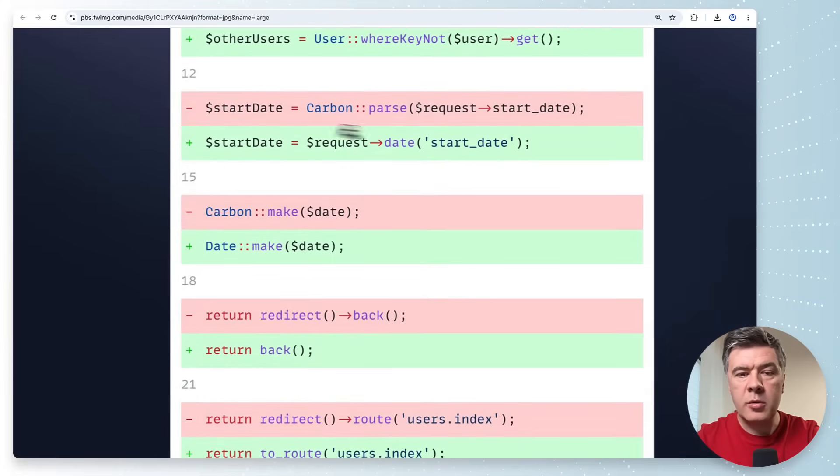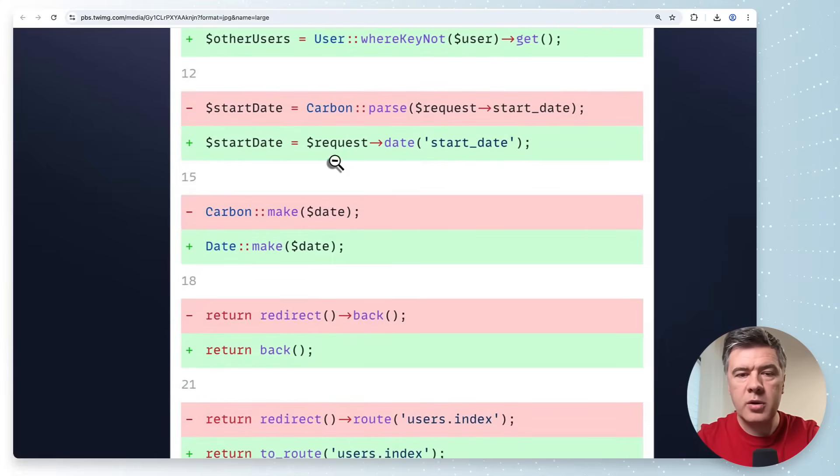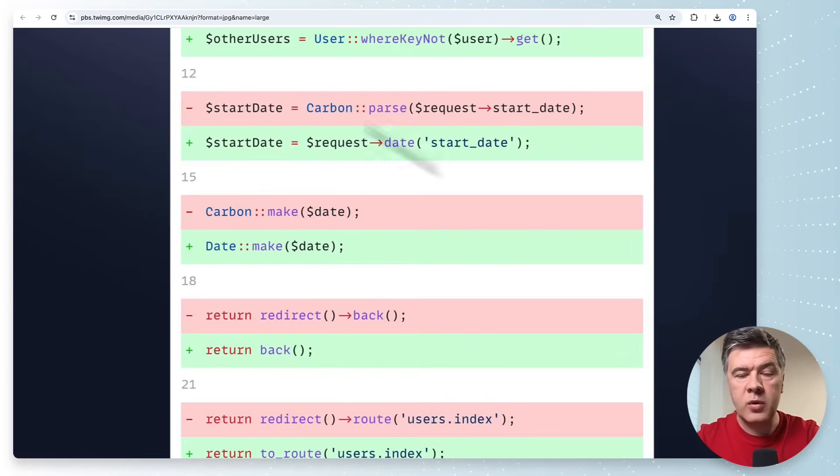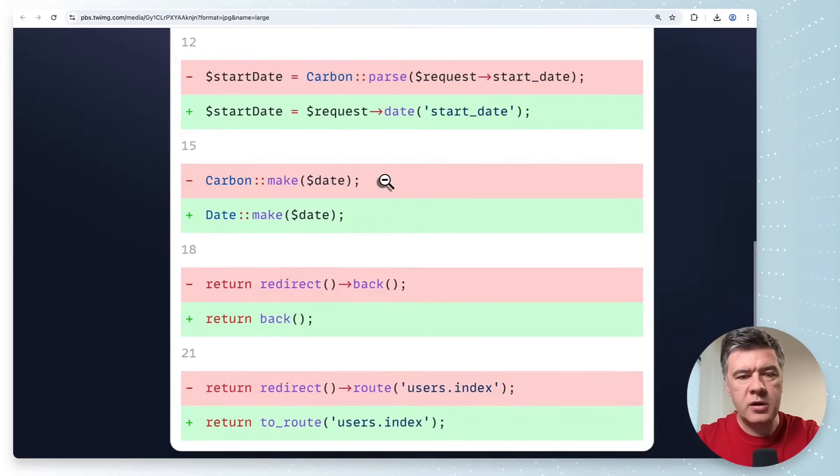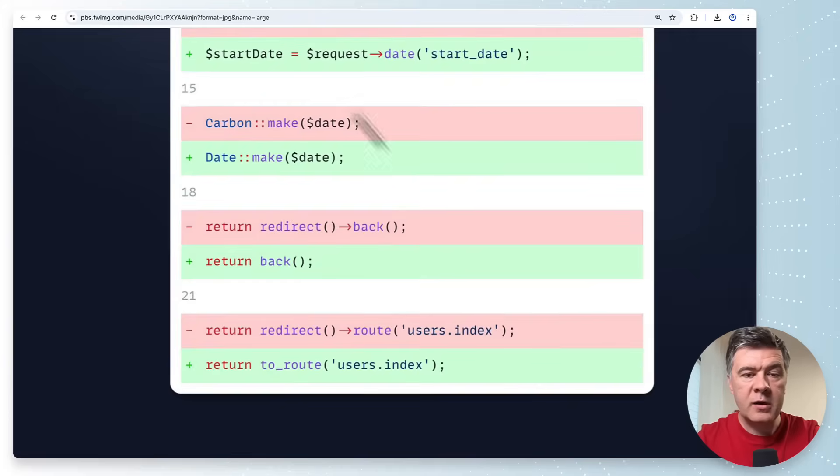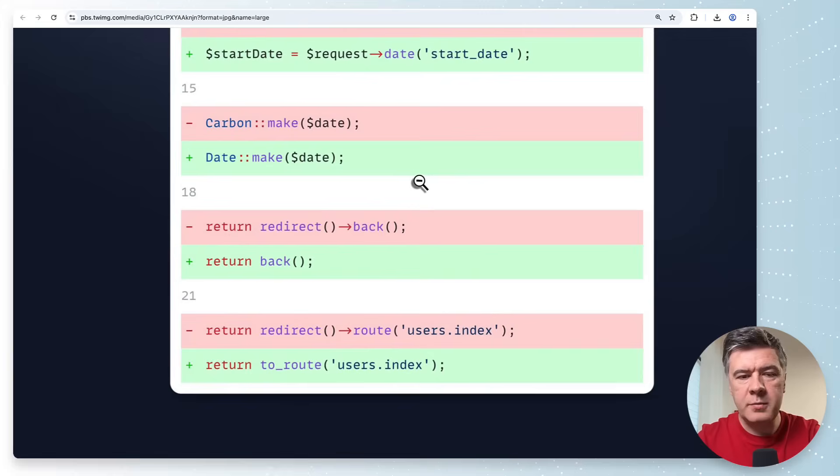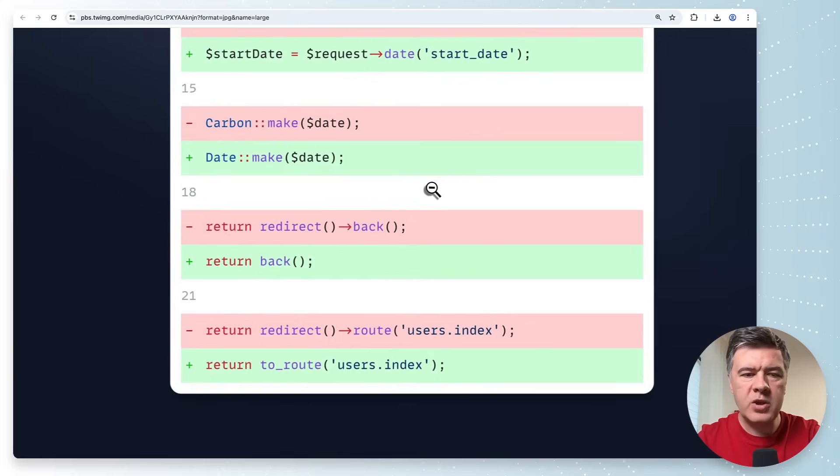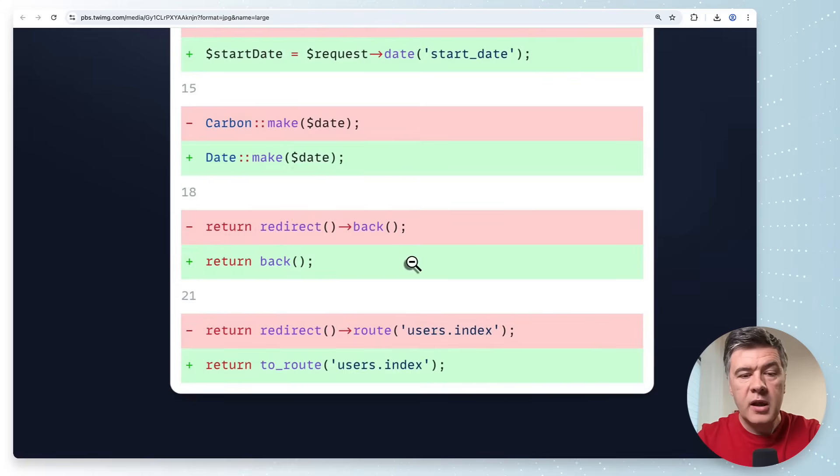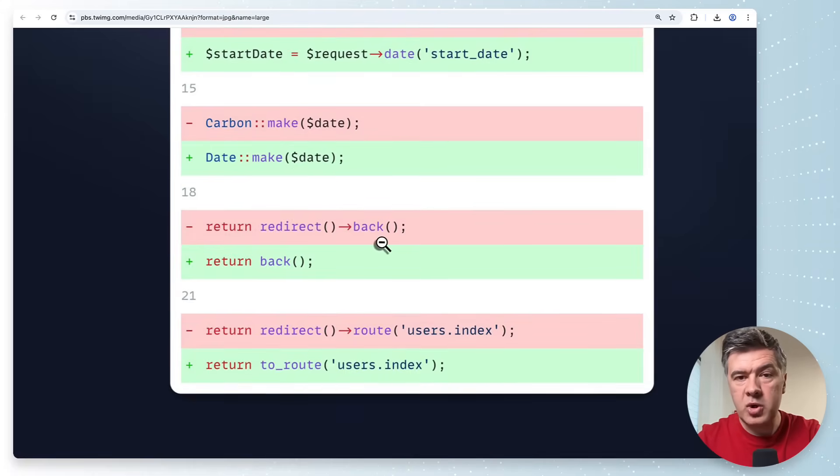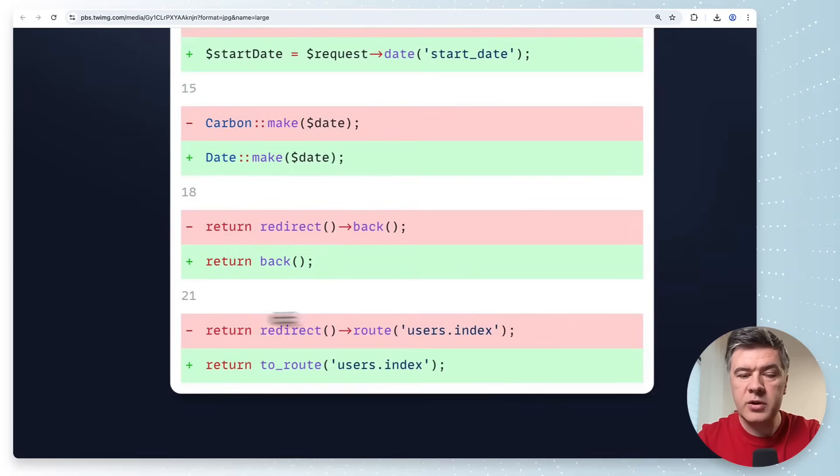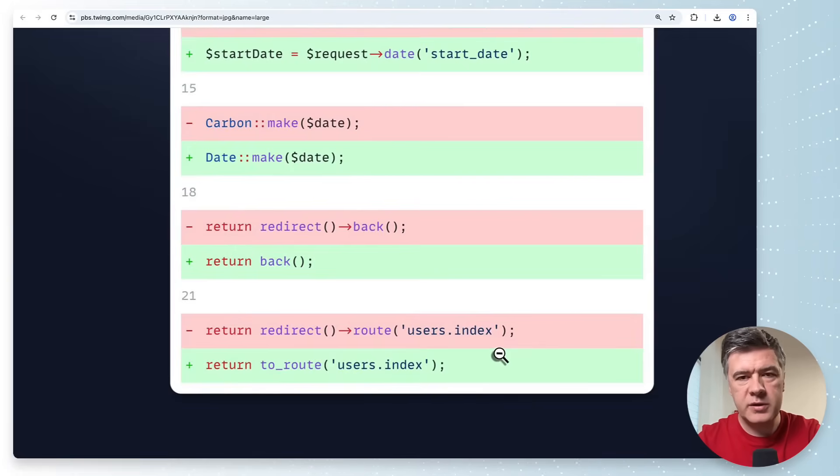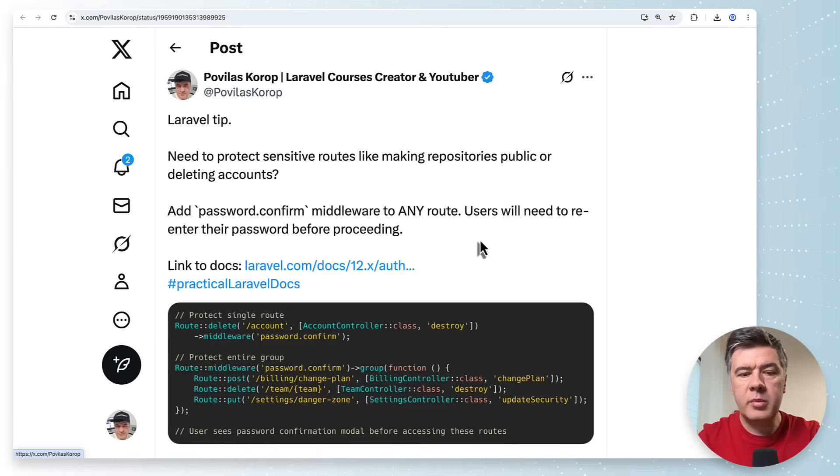Next thing where by primary key may be done by where key or the opposite where key not with Laravel eloquent. Next thing parsing the string into carbon object may be done without carbon directly so request date will do that for you. Carbon make may be replaced this is very debatable with date make. Return redirect back may be shortened to just back and return redirect route may be shortened to just two route so two quick helpers.